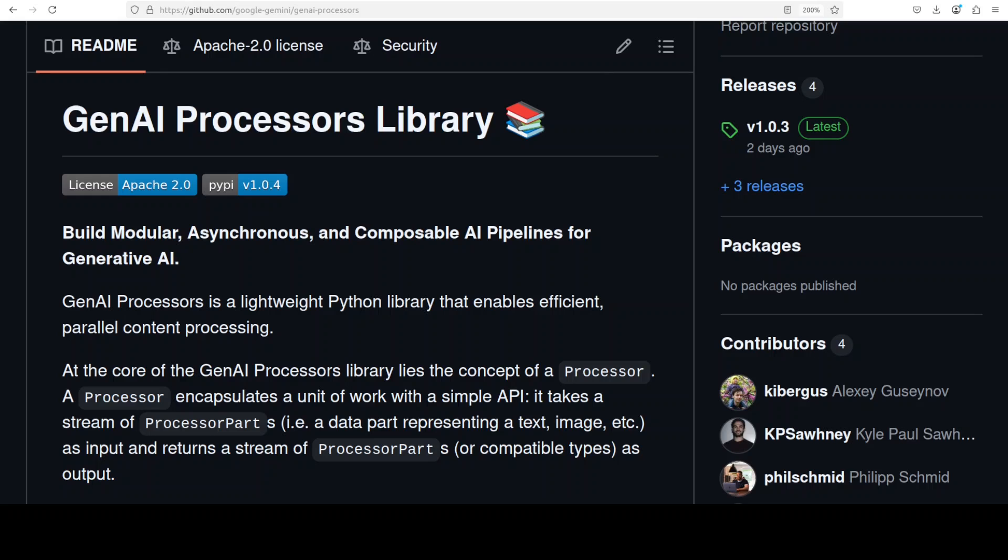If this is the first time you are visiting the channel please subscribe and like the video. In this video we are going to install this GenAI processor locally and I will be showing you with a real-world use case how to use it.